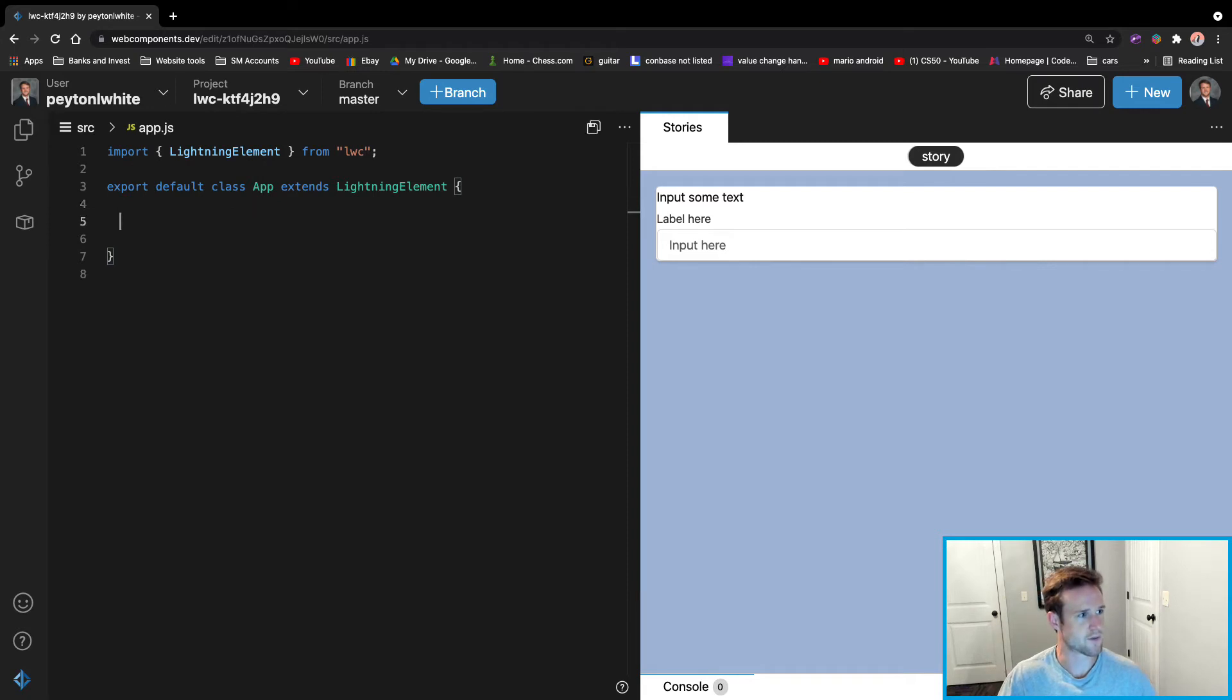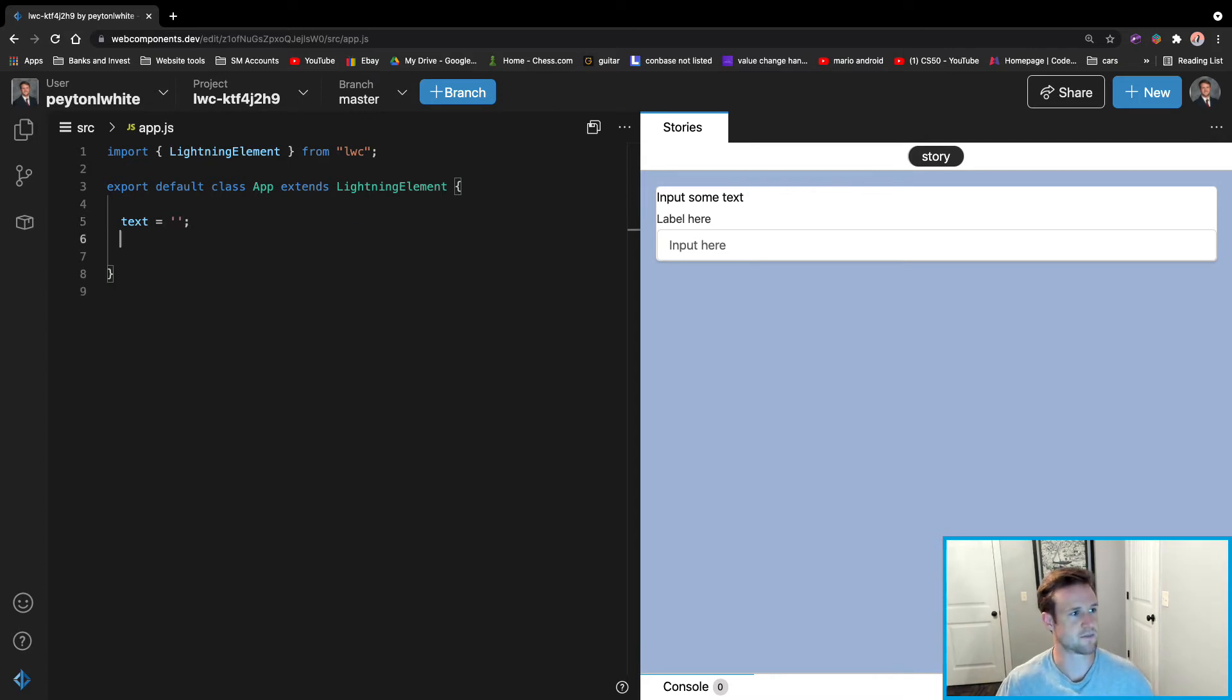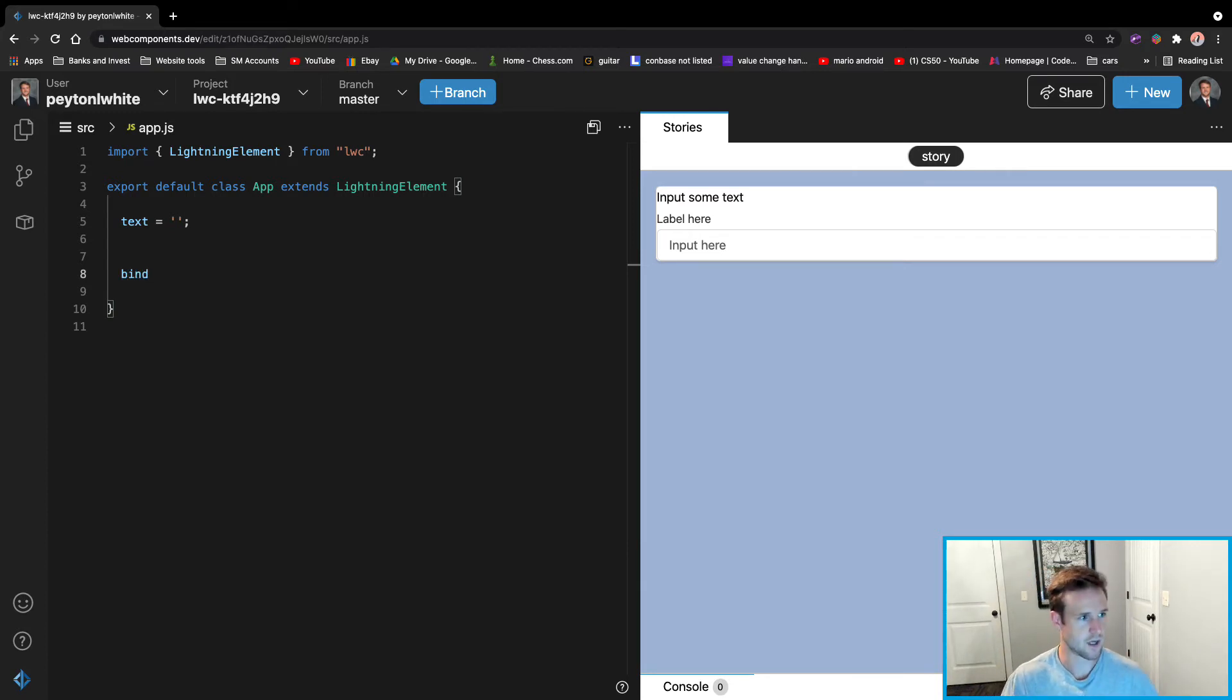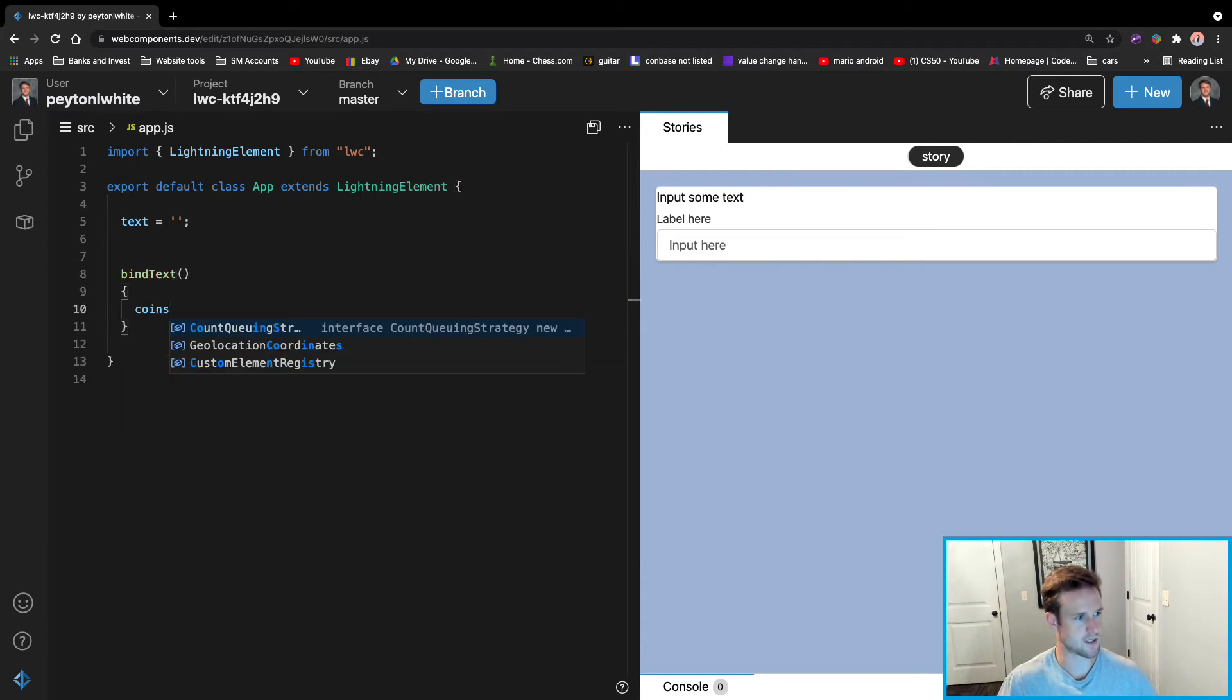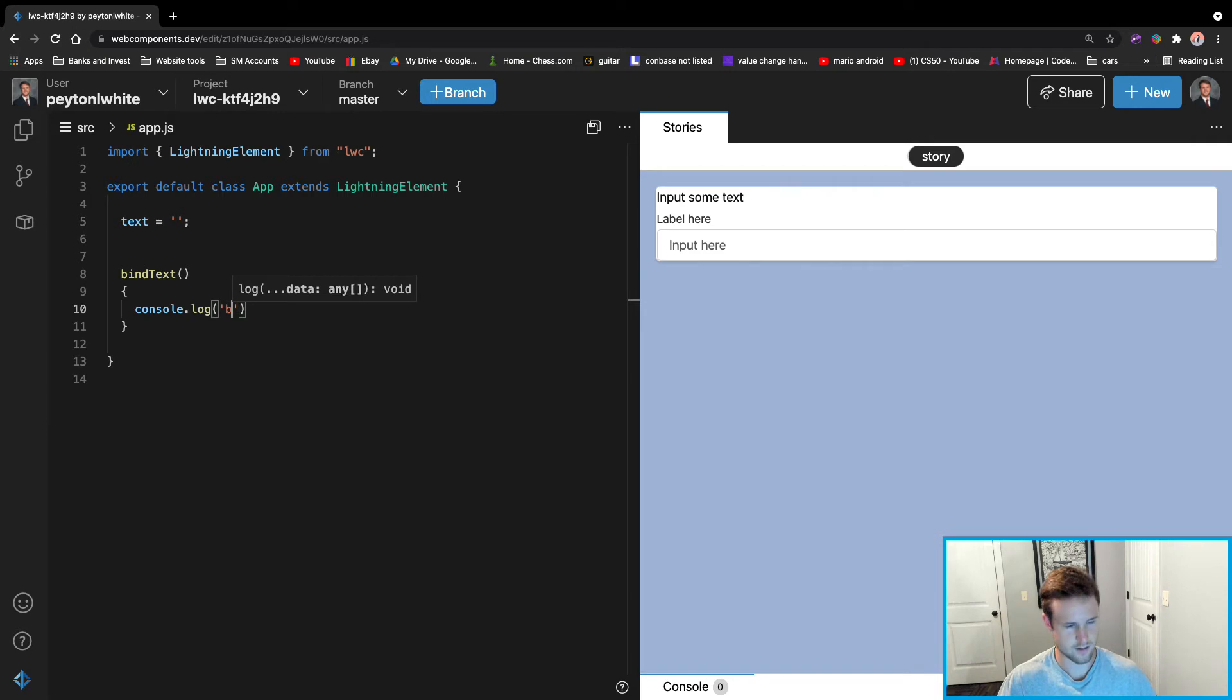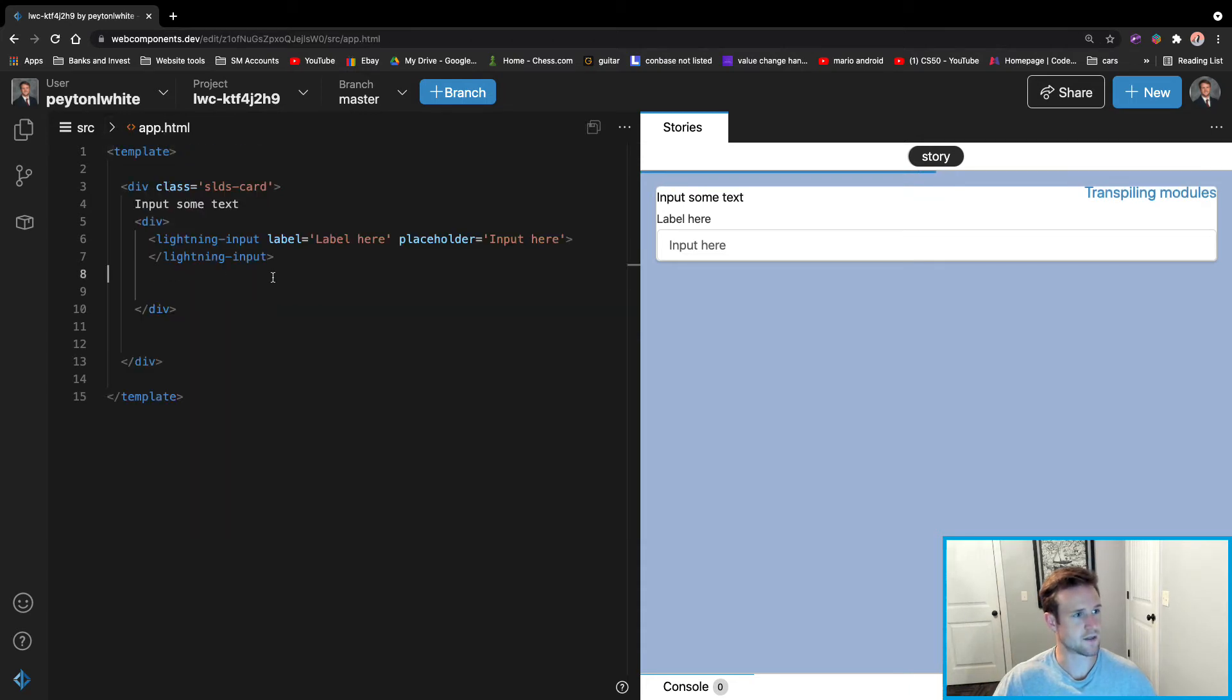First, we're going to need a variable to store that text in. We can just call it text and we can initialize it to empty text. And we're going to need a function to keep track of the text. So for now, we're going to say bindTextHere. And we're going to console.log so y'all can see. Text bindTextHere. We're going to save that, go back to HTML.